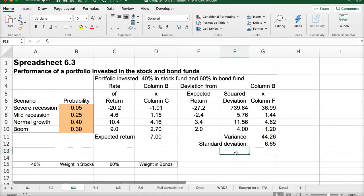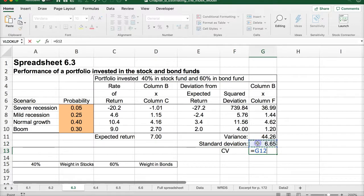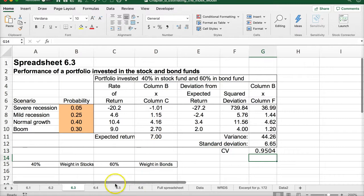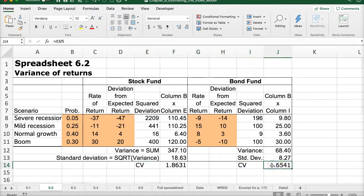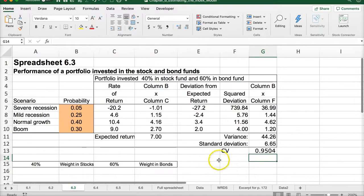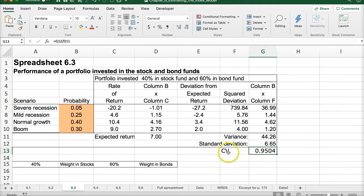If we calculate the CV here, we see values of 1.65 and 1.86 for individual assets, but combining stocks and bonds together gives a much lower CV. So this combined portfolio would be a much safer portfolio when you put stocks and bonds together.